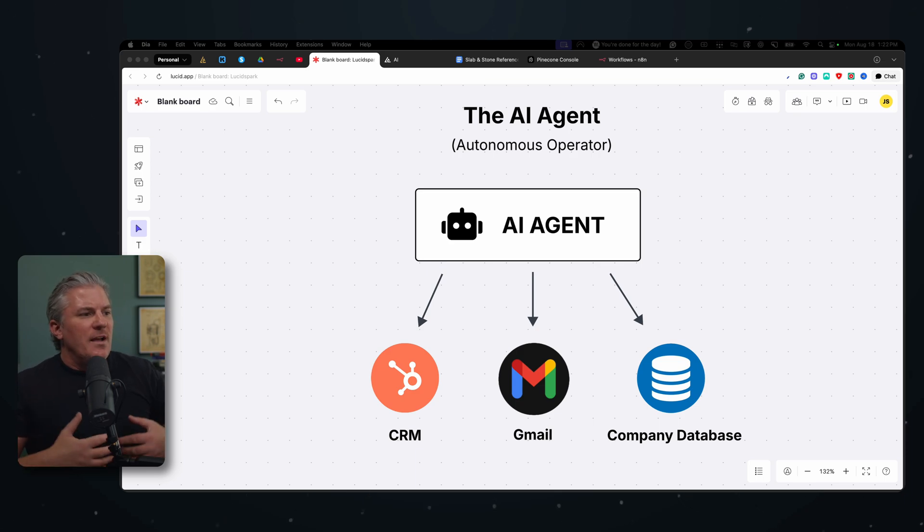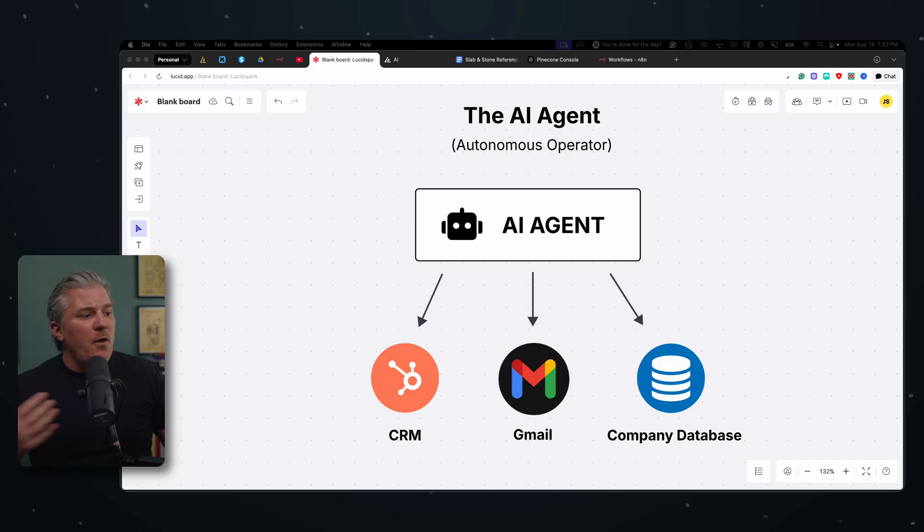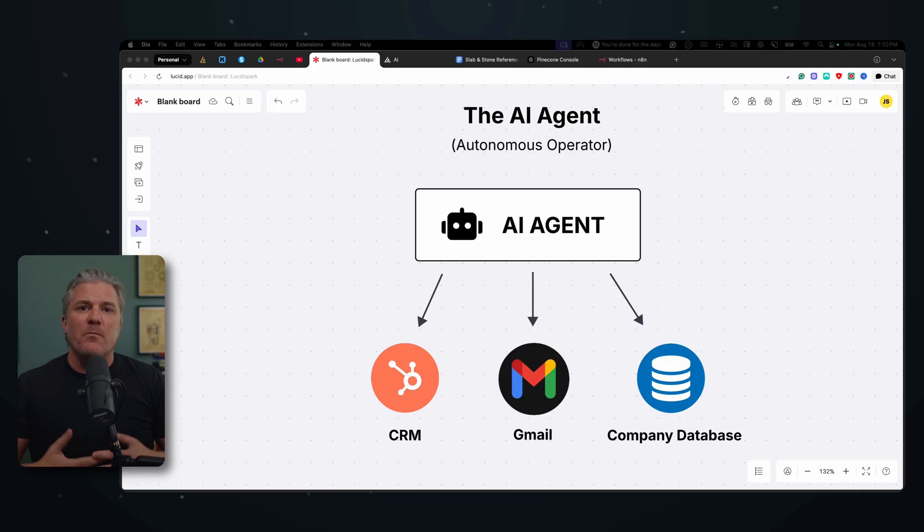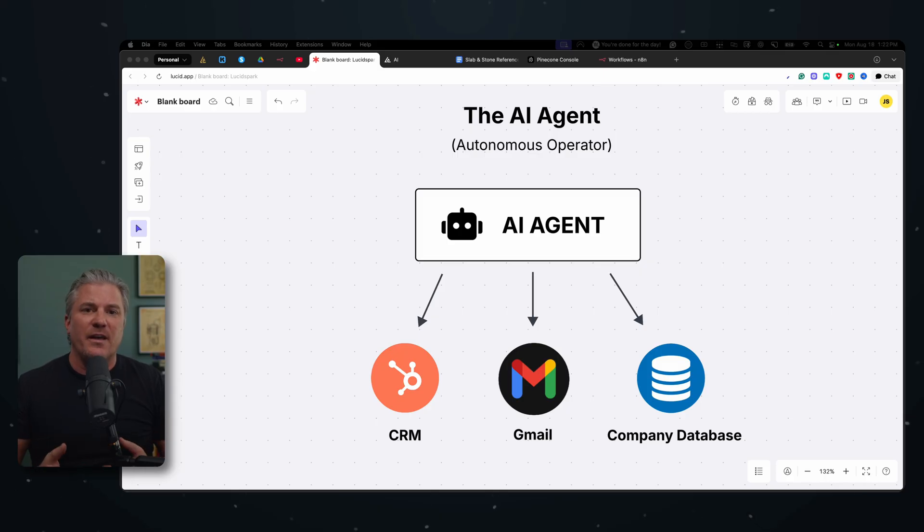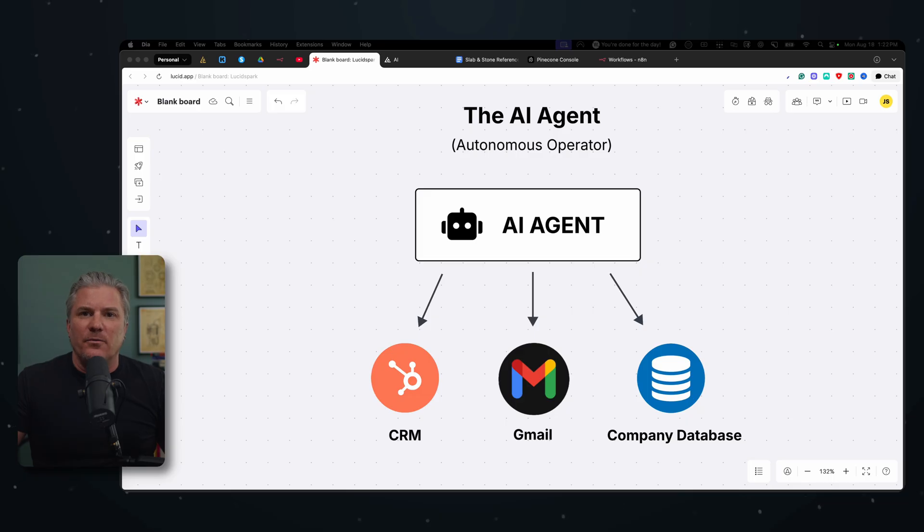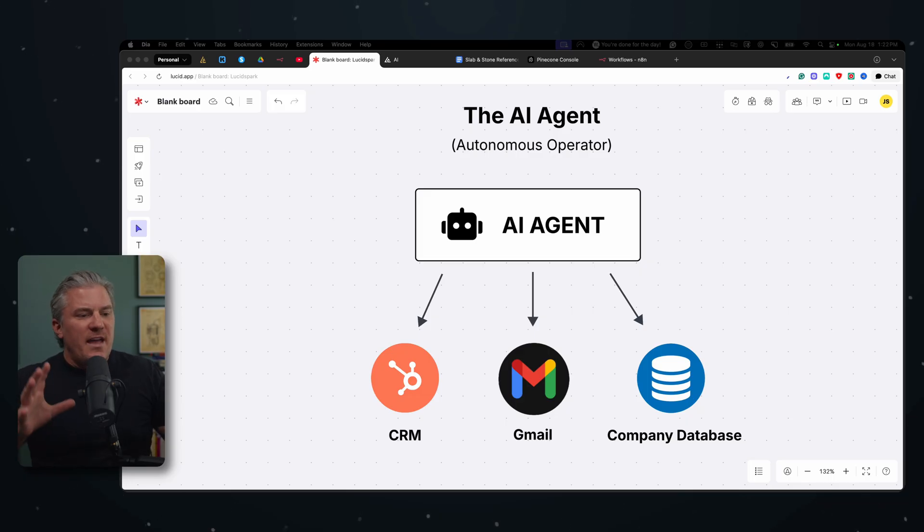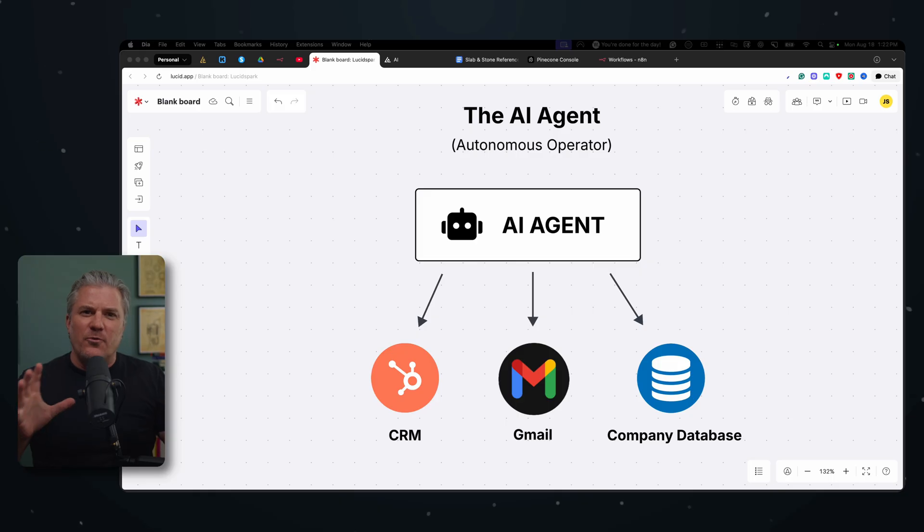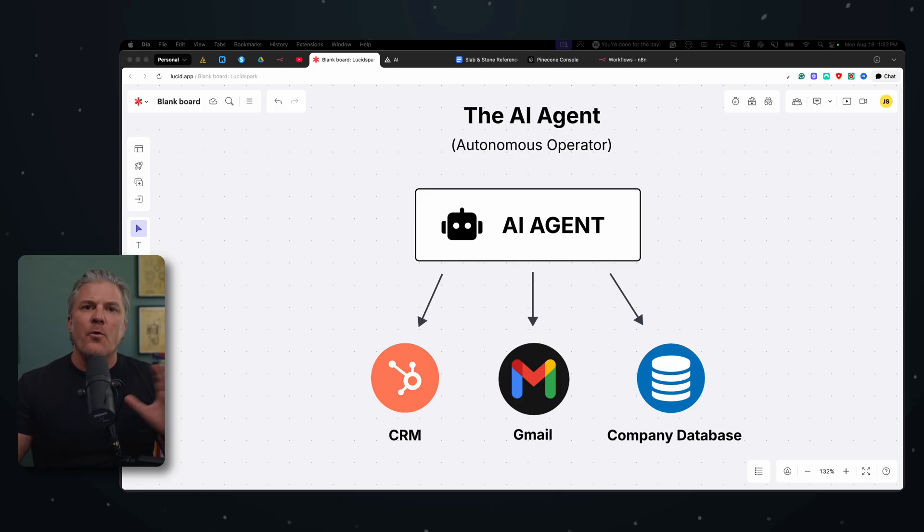So we can tell the agent to do something like, hey, I want you to go and find every client in the last three months who spent more than $10,000 with us. And I want you to compile a list. And then I want you to email it to Mark in sales. Well, now the agent, it's not linear. Now the agent is having to make some decisions and do some complex reasoning before it goes to work.